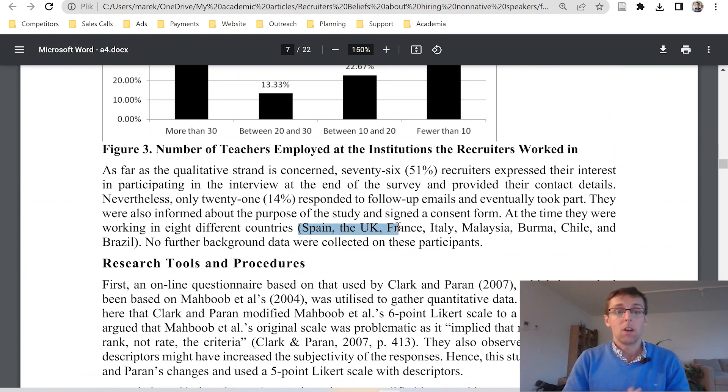For a second group of participants recruited for interviews rather than questionnaires, the researcher again described how they were recruited and what background data was collected. Remember: in this section of the methodology, you need to tell us who or what you studied, give some brief background information, explain how you obtained that sample, and possibly justify why you used that particular approach.